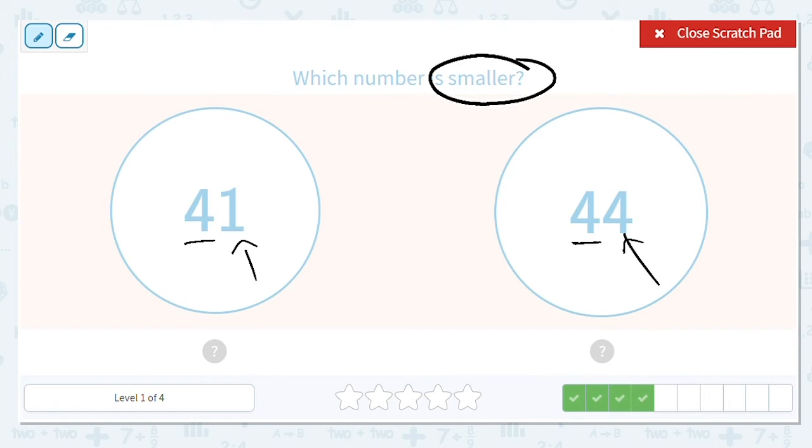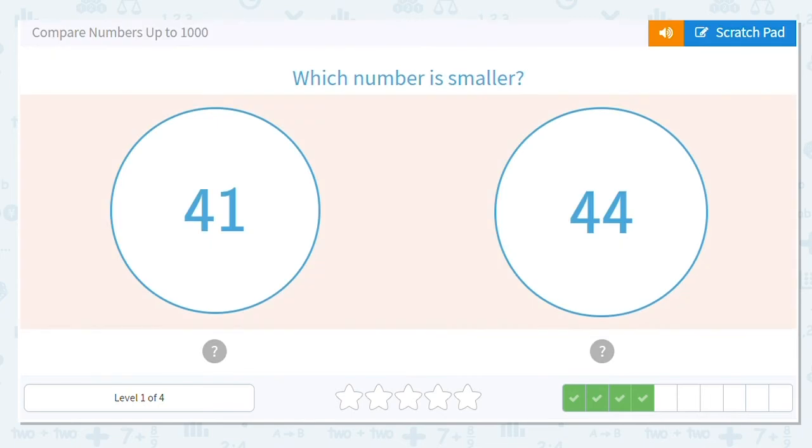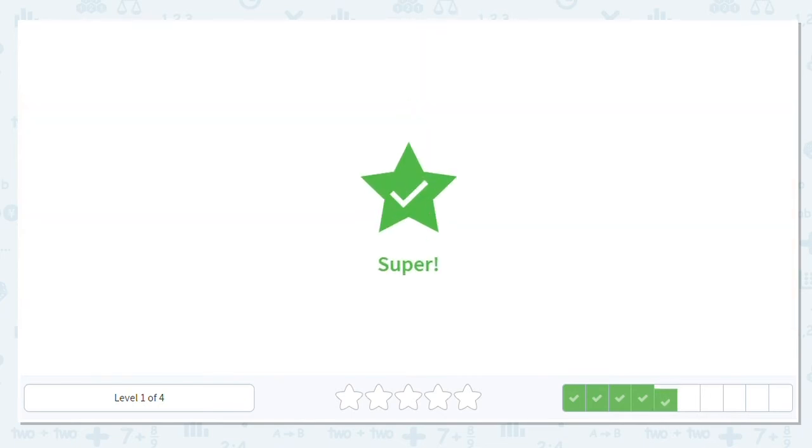I have a 1 in 41 and a 4 in 44. So which one of those is smaller, is less? 1 or 4? 1 is. So that means 41 is our answer.